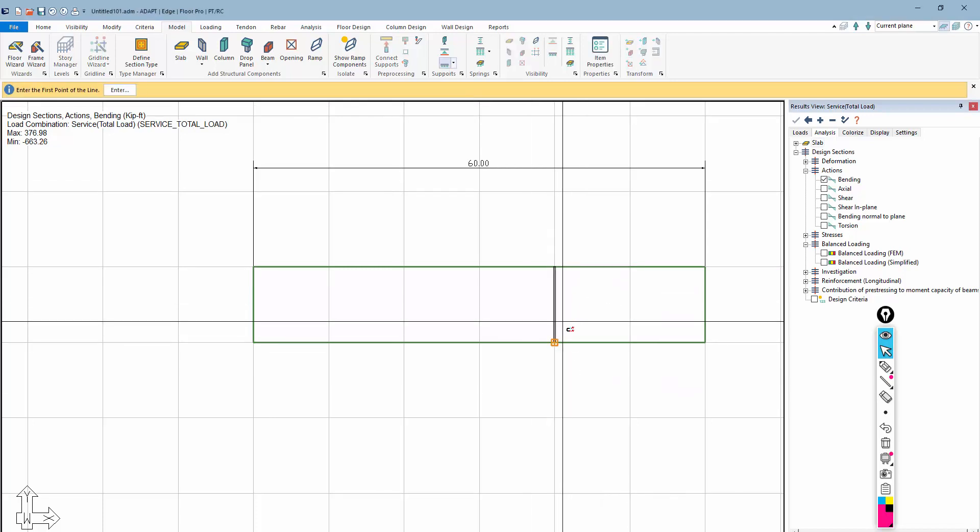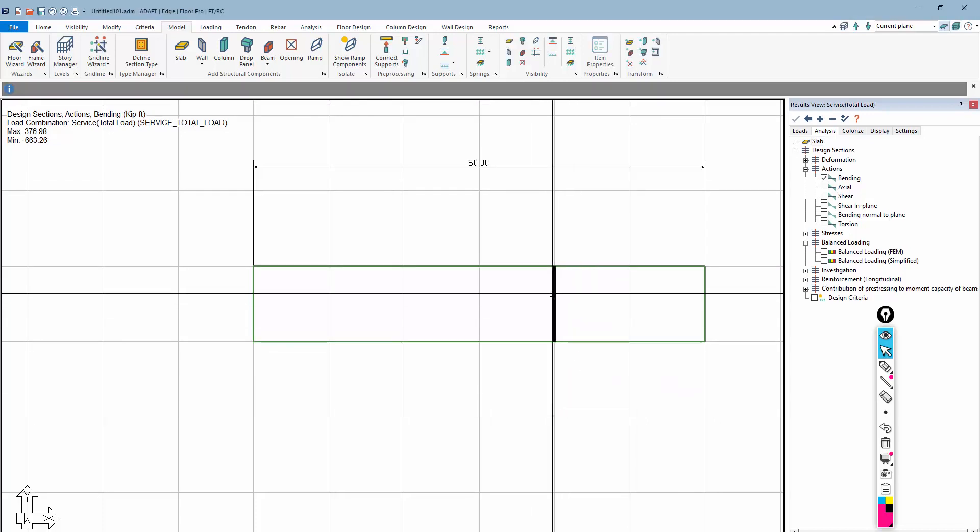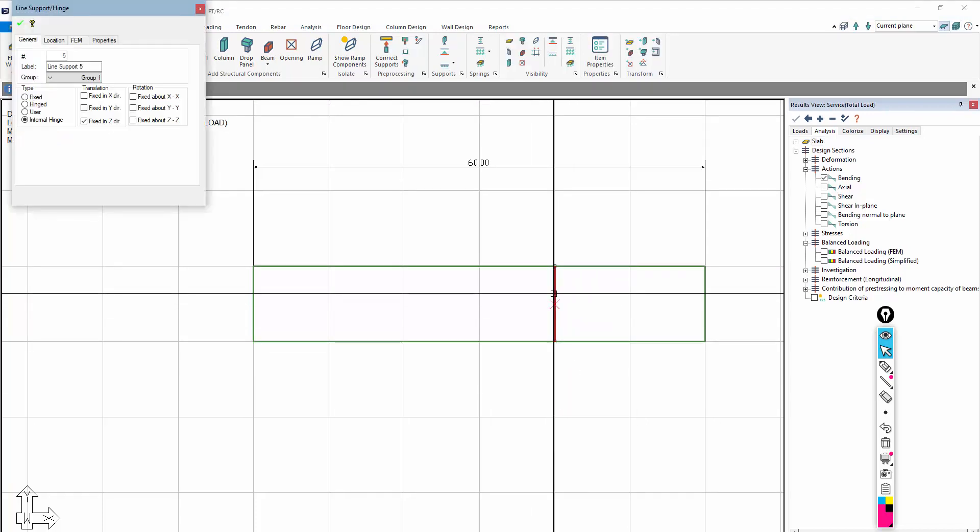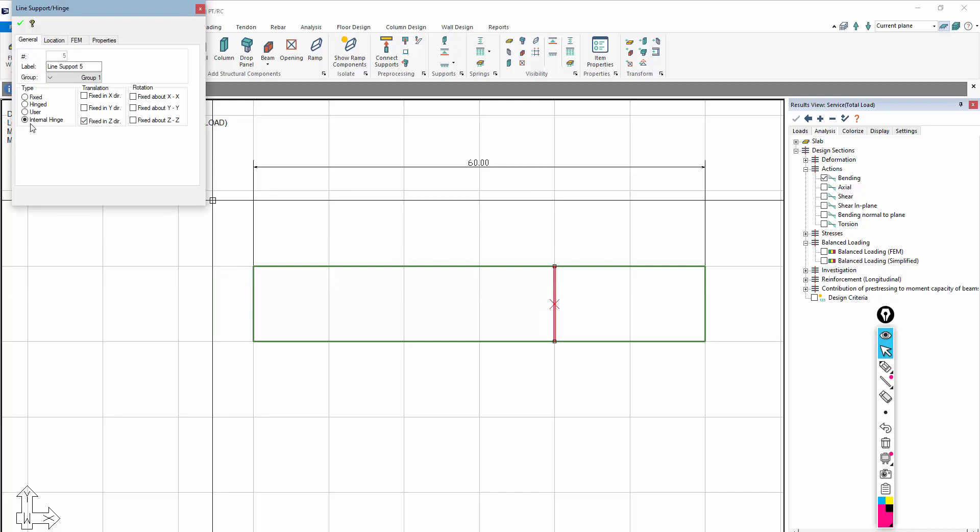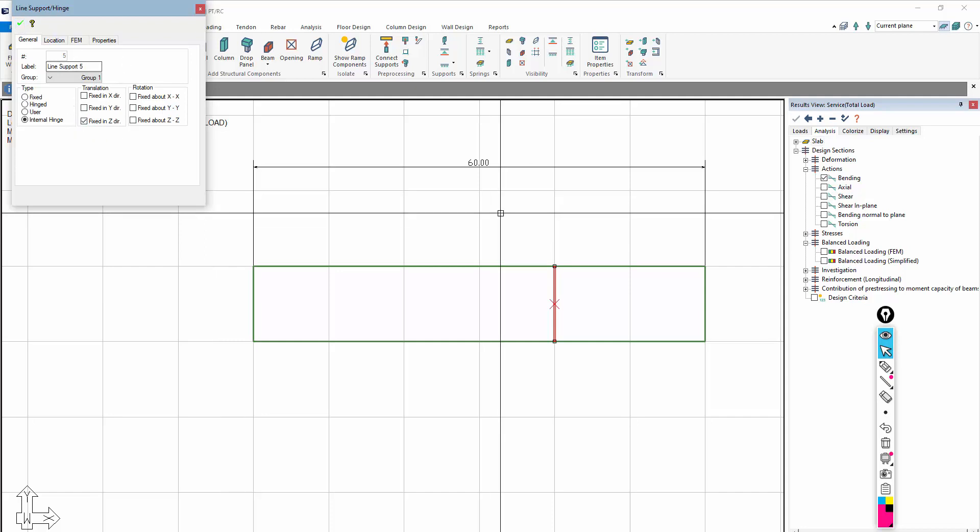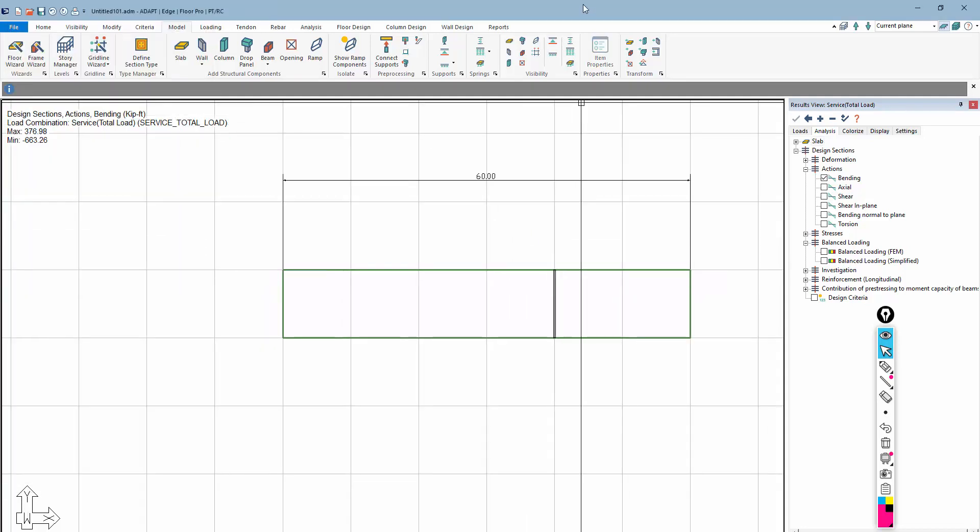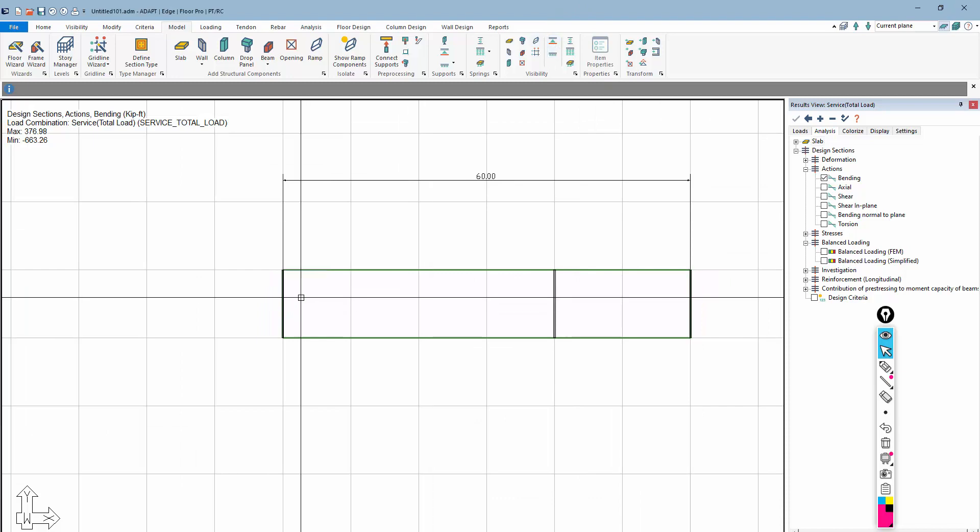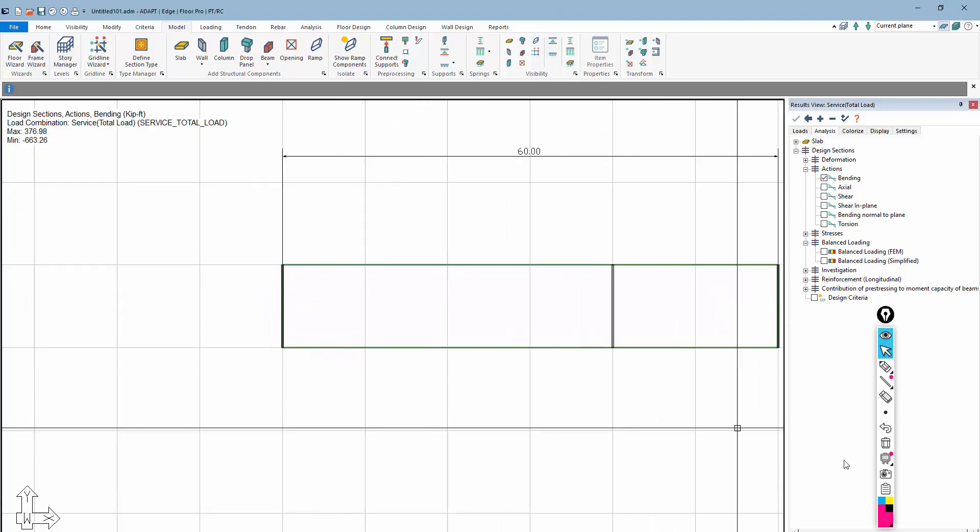I'll just place that there, and I'll double-click on it, and now I'm going to call this an internal hinge. I have it fixed in the vertical direction, meaning it can transfer only shear vertically. So once I set up my different conditions relative to that hinge, let me turn on the other two line supports.